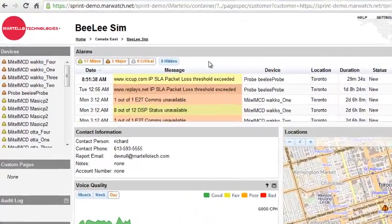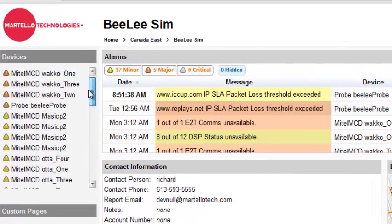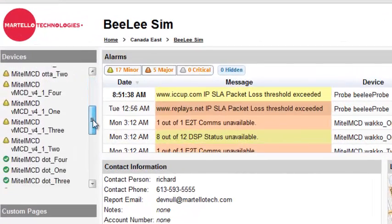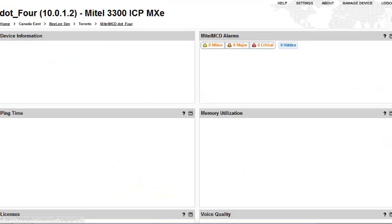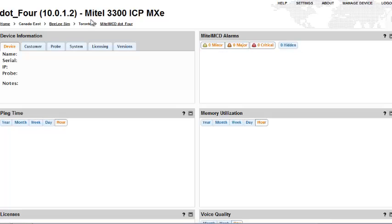On the top left corner of the customer page, a user can navigate to a device specific page by clicking on a device.